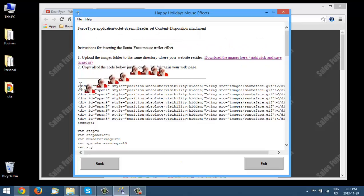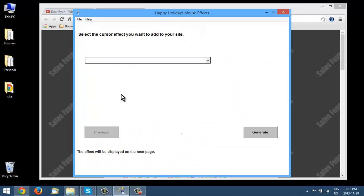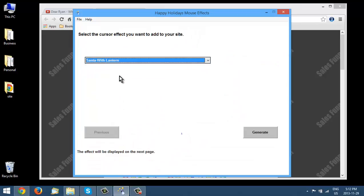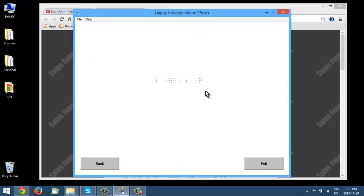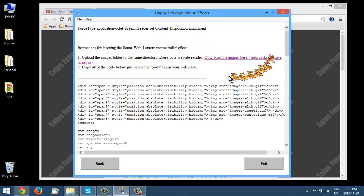They're all contained in there. So all you have to do is copy the different code in there. So there's the Santa face. And we'll go back. Santa with lantern. And here's the Santa with the lantern.